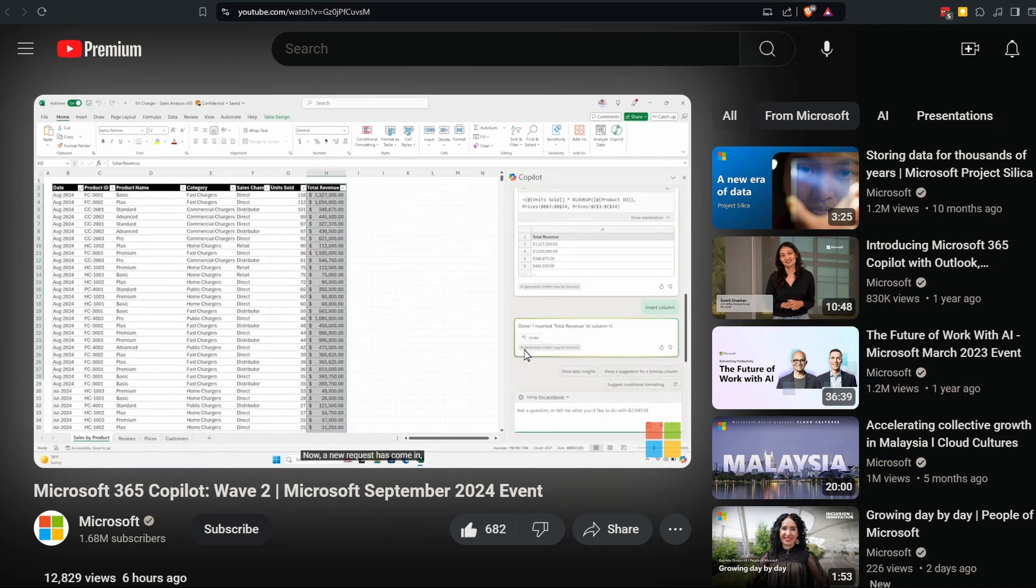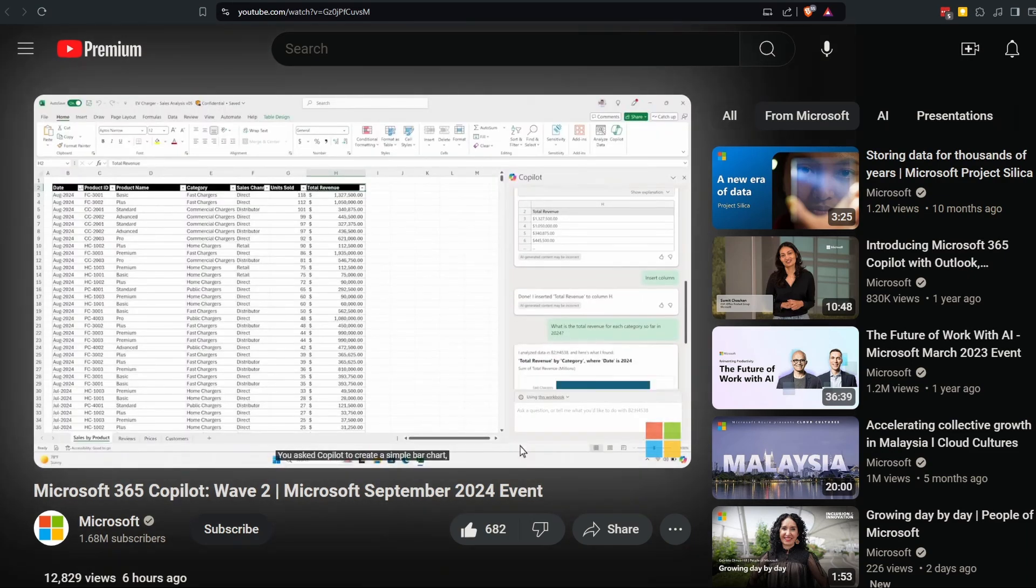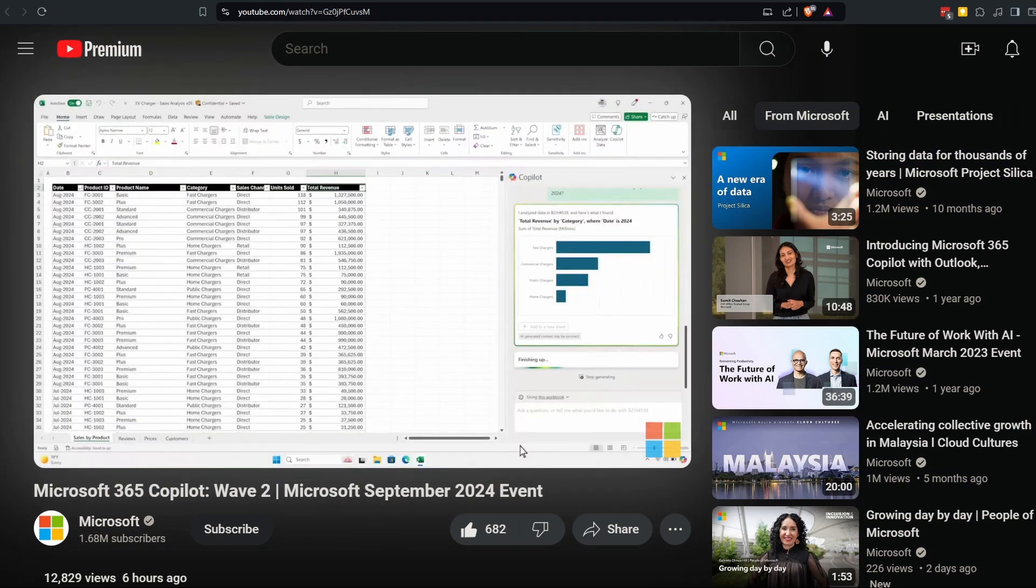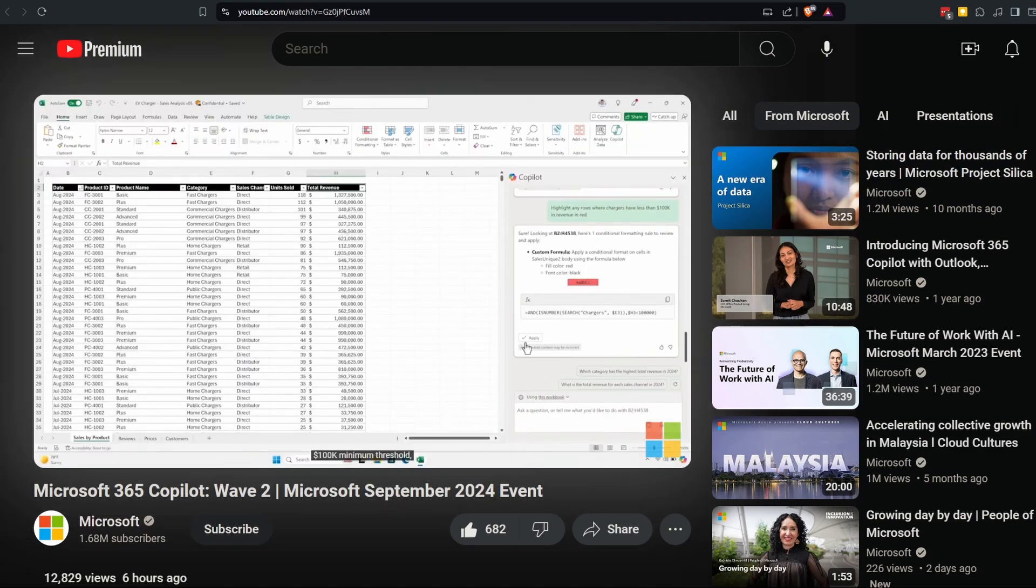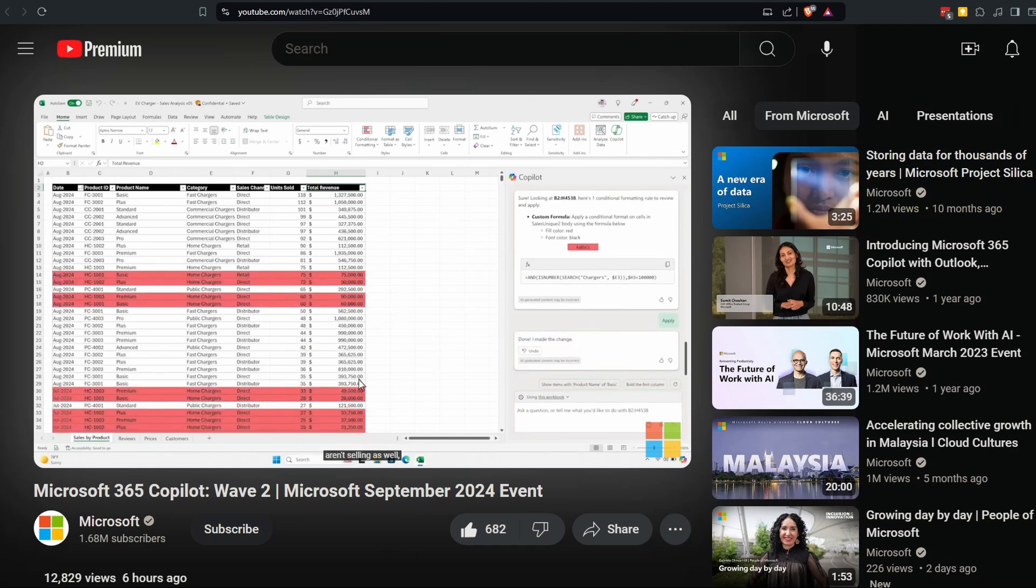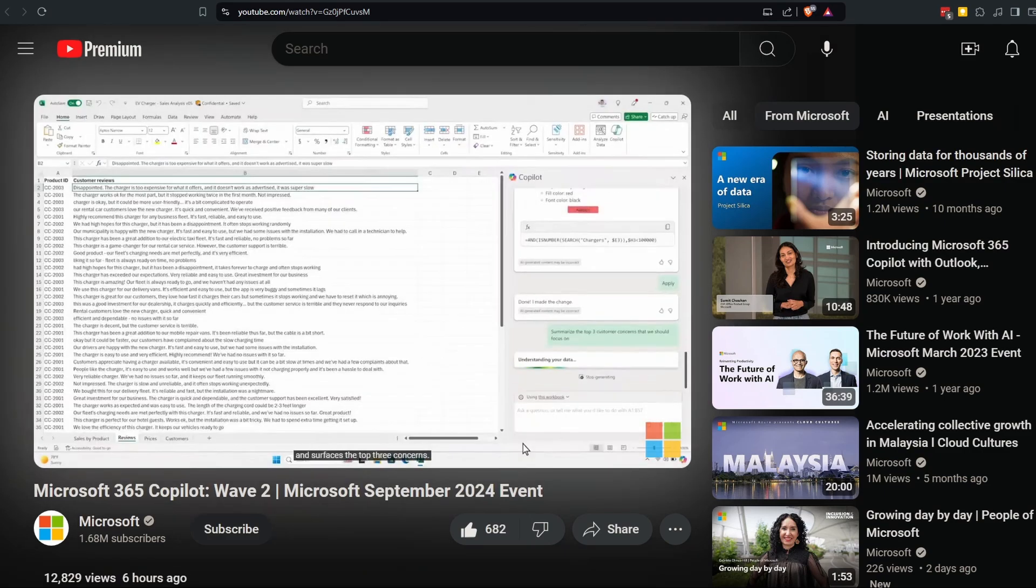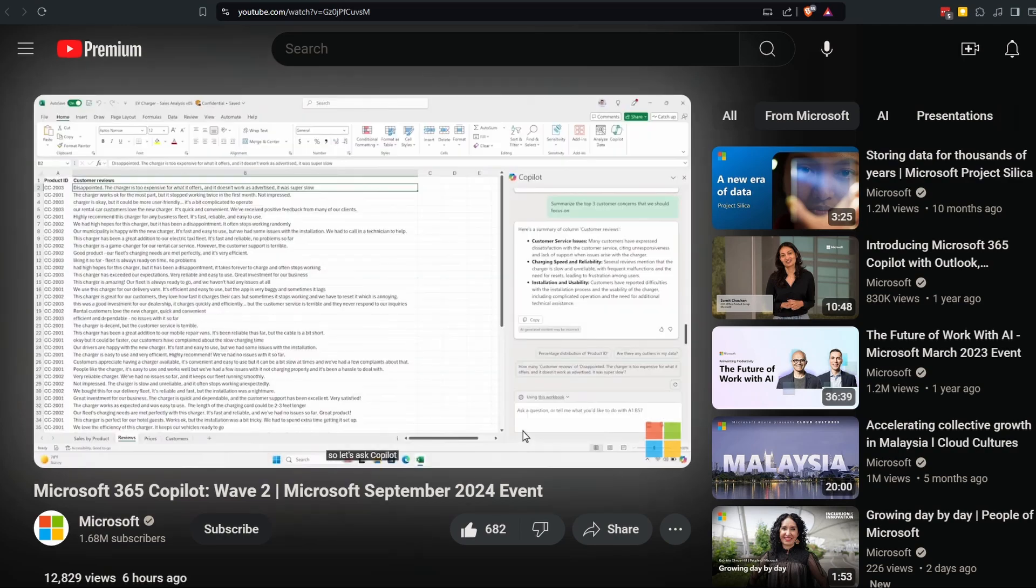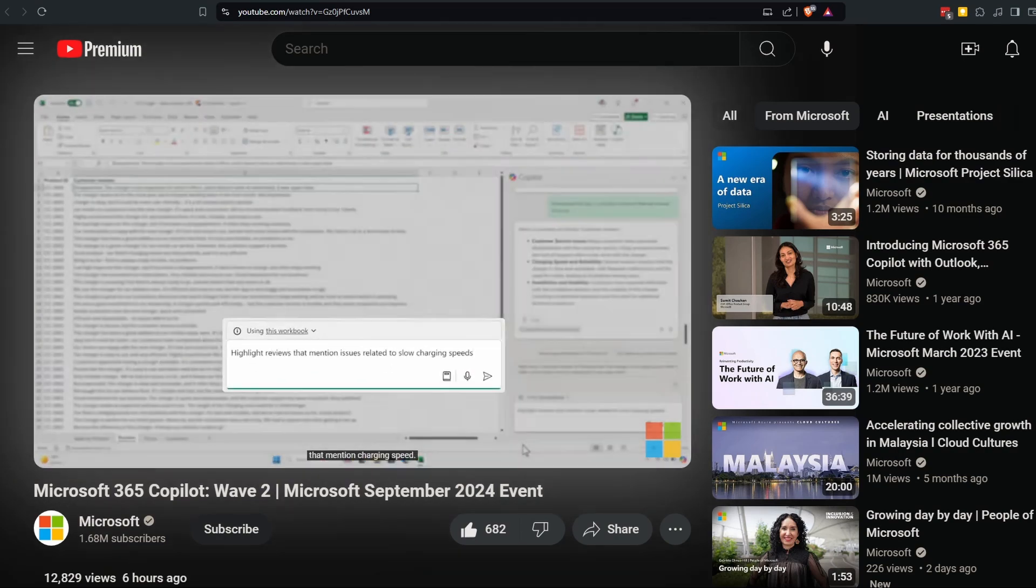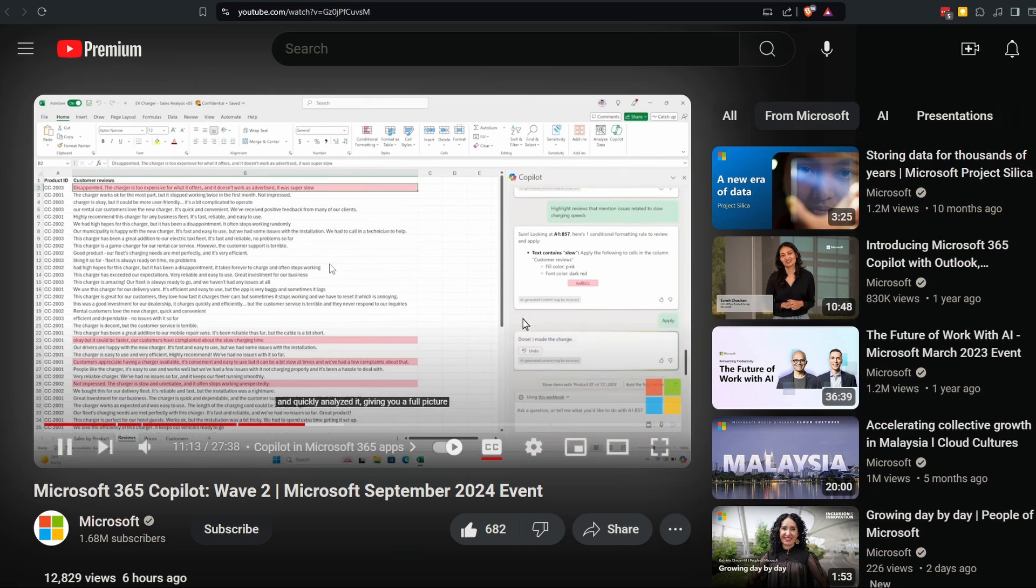The demo continues with comparing sales by category, creating bar charts, and using conditional formatting to highlight product lines that aren't meeting the 100K minimum threshold. Copilot in Excel can now reason over text like raw customer data, analyzing all customer feedback from the past quarter and surfacing the top three concerns. It looks like charging speed might be an emerging issue, so Copilot highlights customer reviews that mention charging speed. With Copilot's help, you've taken a complex, disparate dataset and quickly analyzed it.